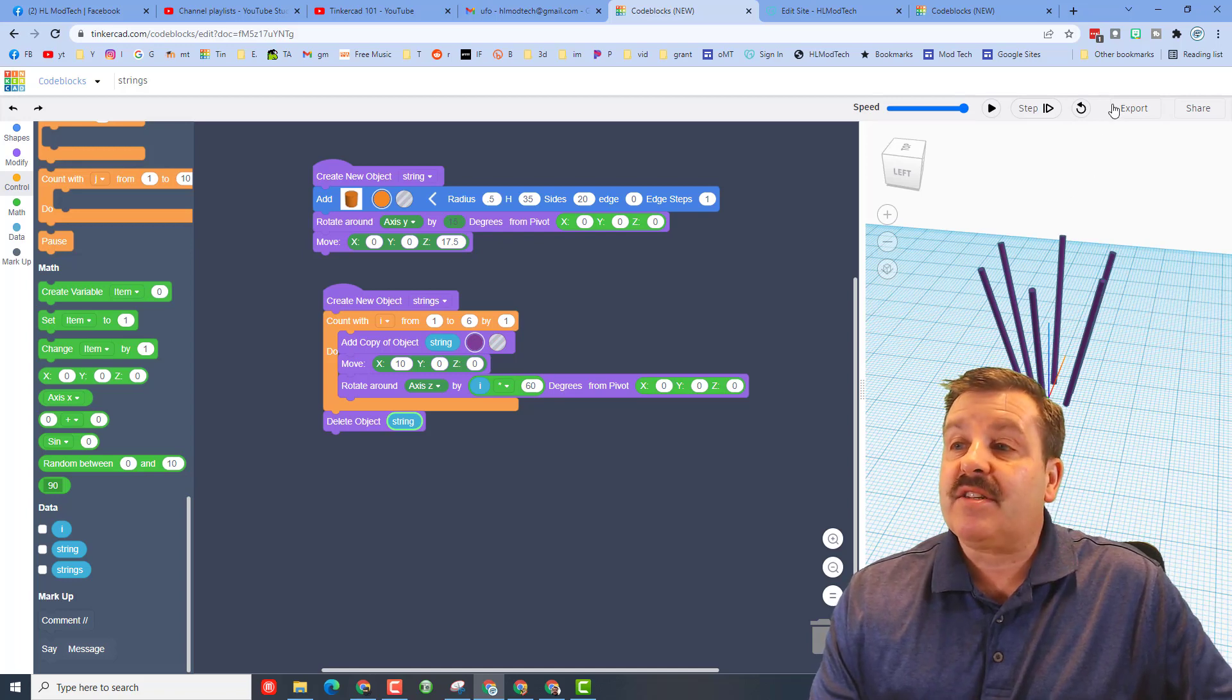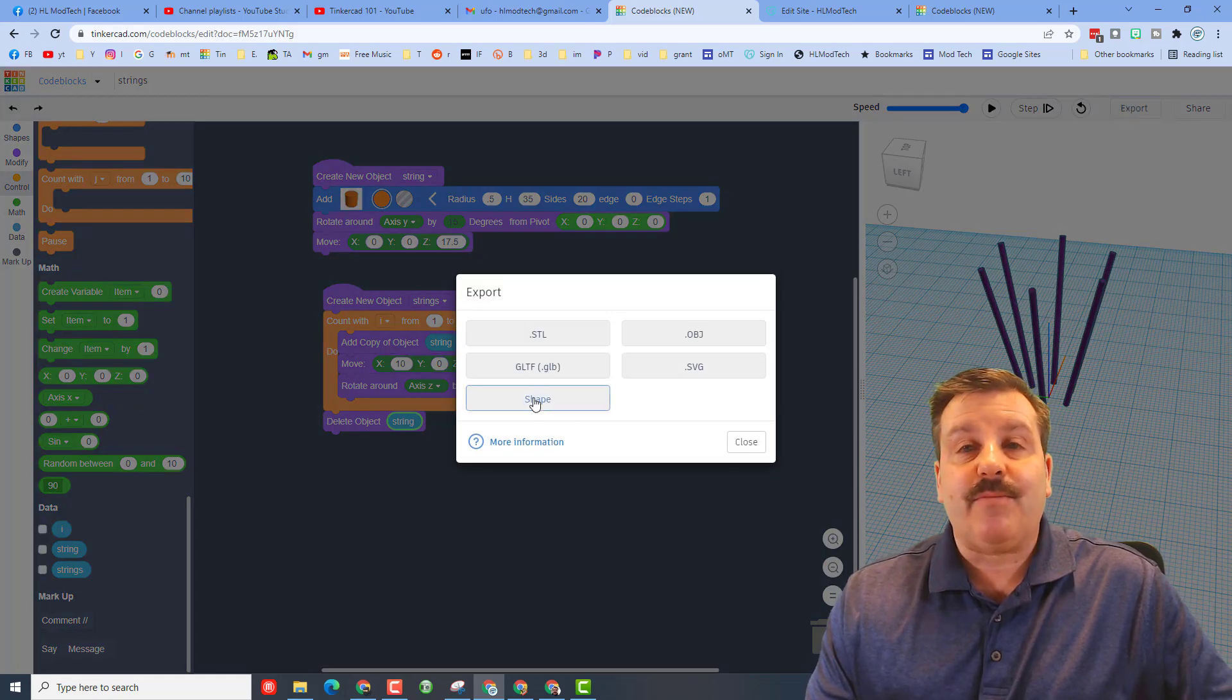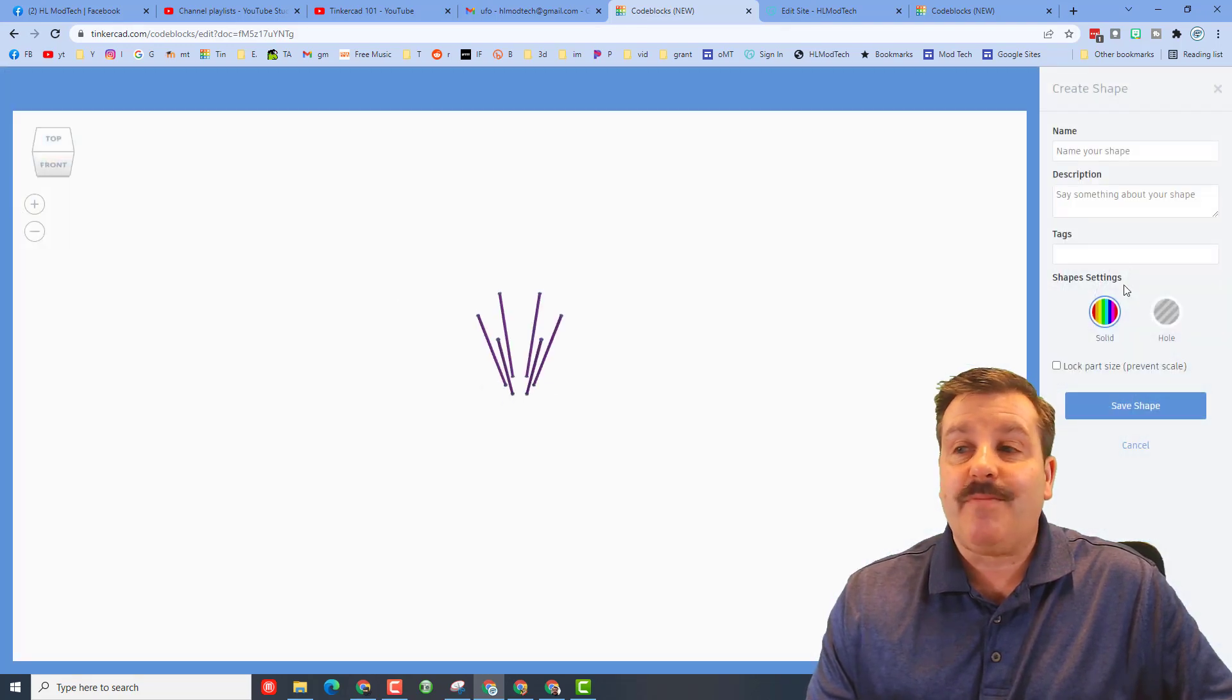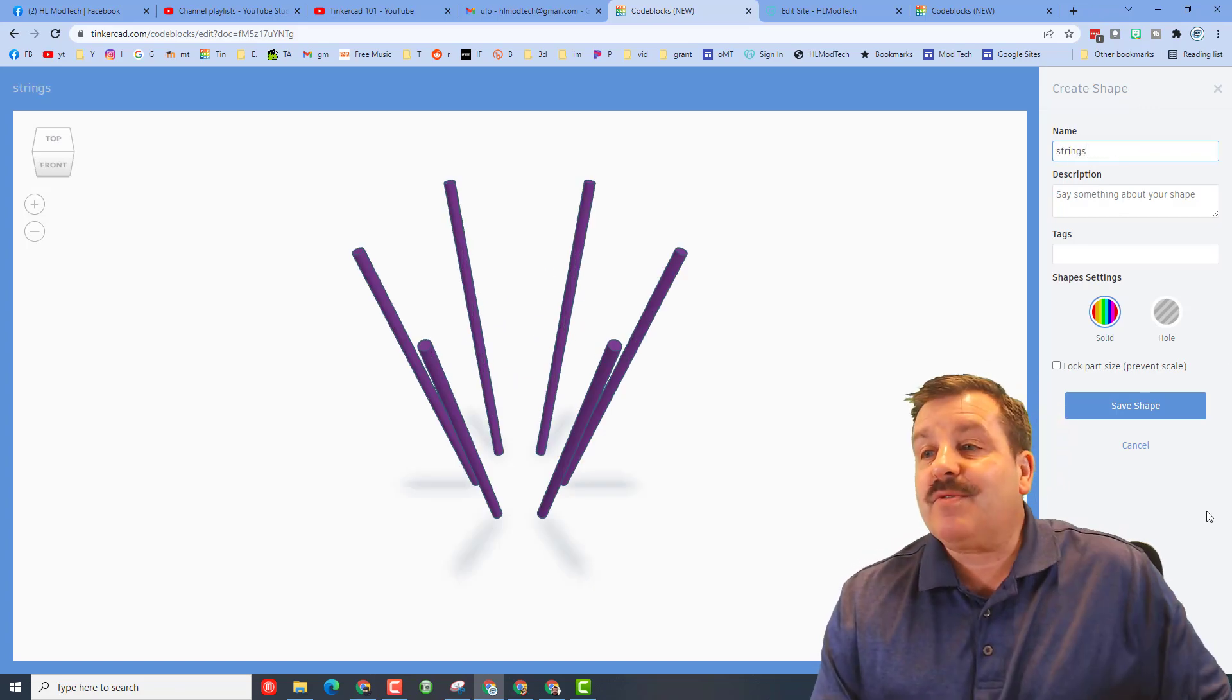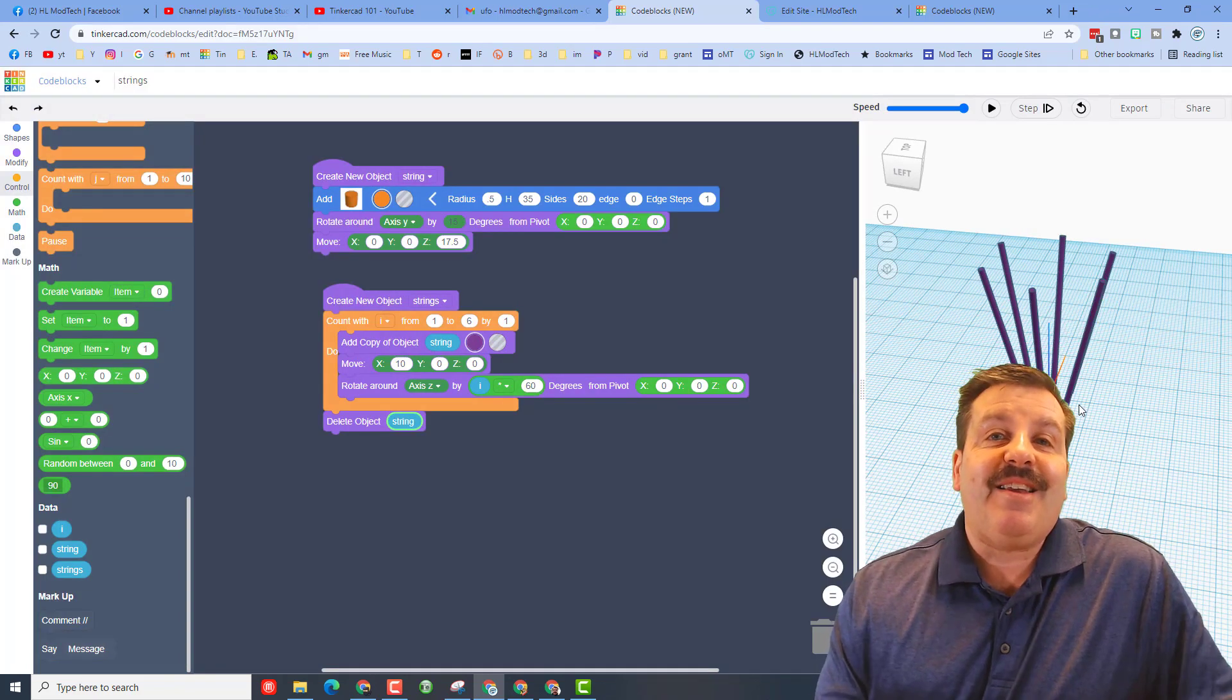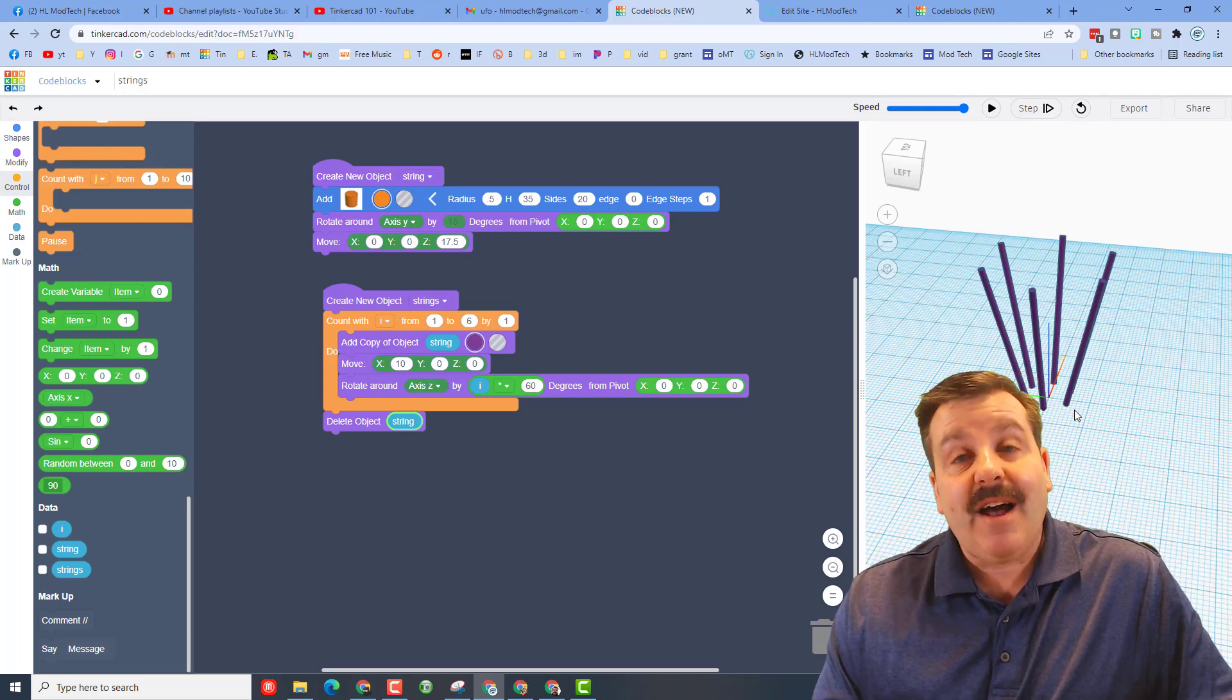Once you have that completed, you need to export it as a shape. I'm going to name mine strings and now it is ready to be used in any Tinkercad project. How cool is that?